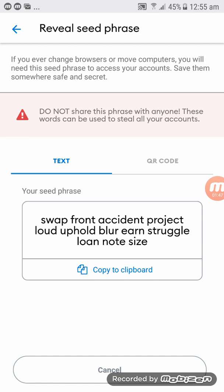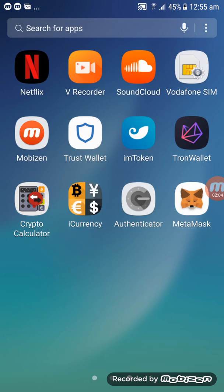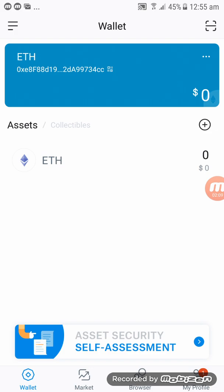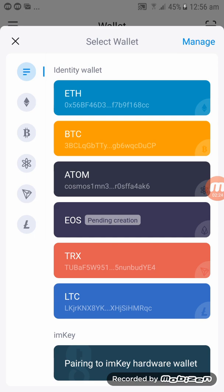Now let's go to M-token, because we need to import this wallet into M-token. Go all the way out and click on the M-token wallet. It will direct you to the main page for your wallet. In the top left-hand corner there is a three-line menu — click on it.